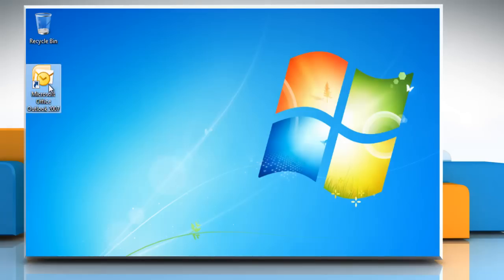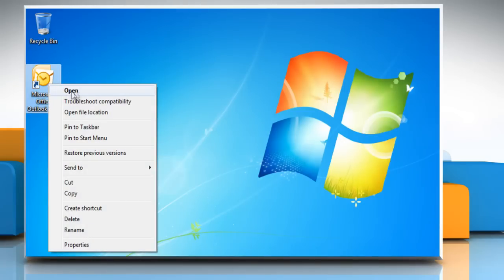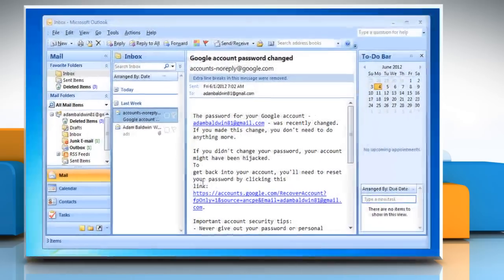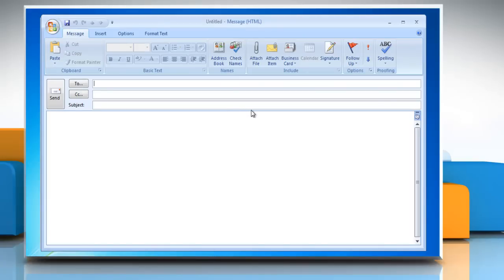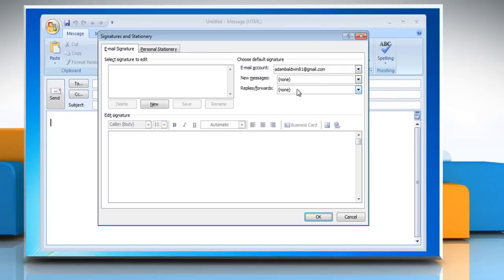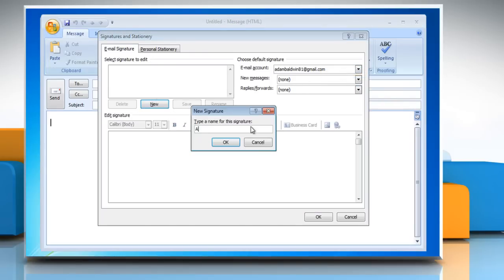To create a signature, open Microsoft Outlook 2007. Click on New to open a new message window. On the Message tab in the Include group, click Signature and then click Signatures. On the Email Signature tab, click New. Type a name for the signature and then click OK.